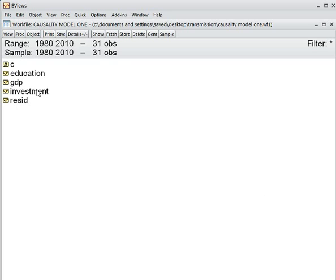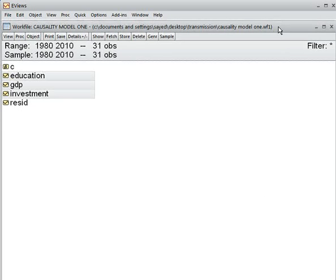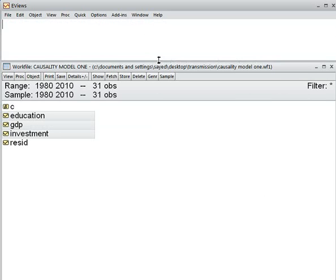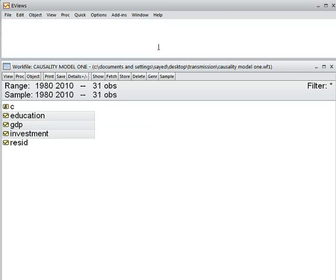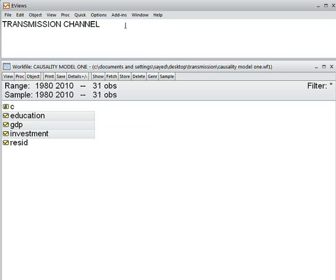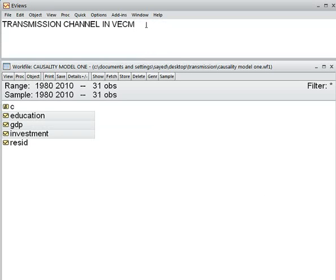Here we have three variables: education, GDP, and investment. Our objective, or our hypothesis, is about the Transmission Channel in VECM. So this is the main topic of this video: Transmission Channel in VECM.